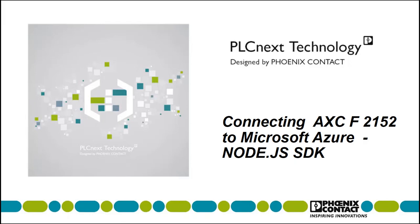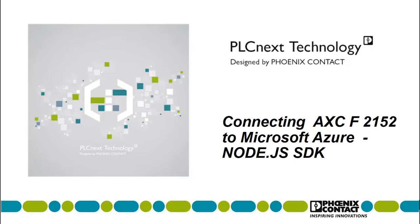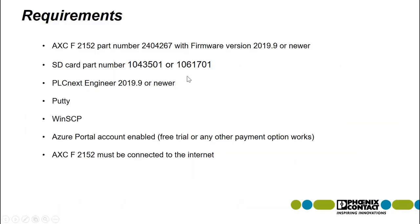Before we begin, there are a few requirements we should double check. You will need an AXCF2152 controller. Your controller will need firmware version 2019.9 or newer. You will also need one of the two SD card options for expansion.